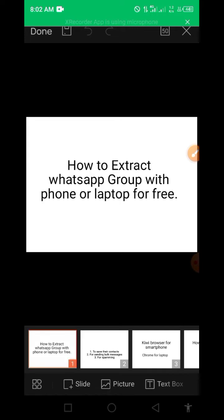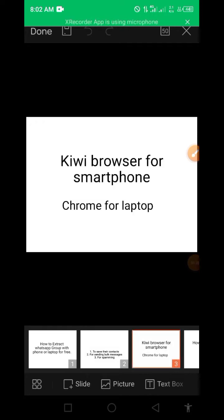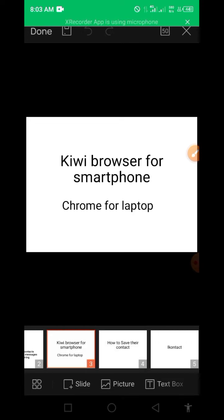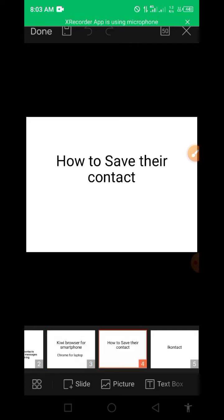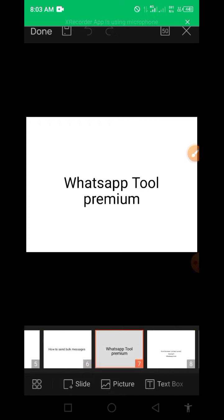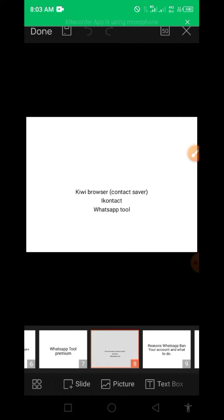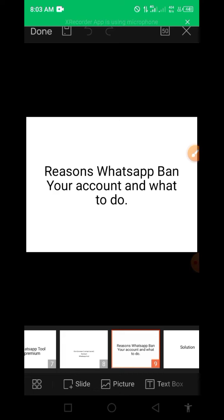If you're new to my channel, I've talked about how to extract a WhatsApp group with a phone or laptop for free. In another video I talked about how to see contacts, how to send bug messages without getting banned, and the tools you can use to do that. I also covered Kiwi Browser for smartphones, how to extract a WhatsApp number without a laptop, how to save contacts using eye contact, and sending bug messages using a premium tool.